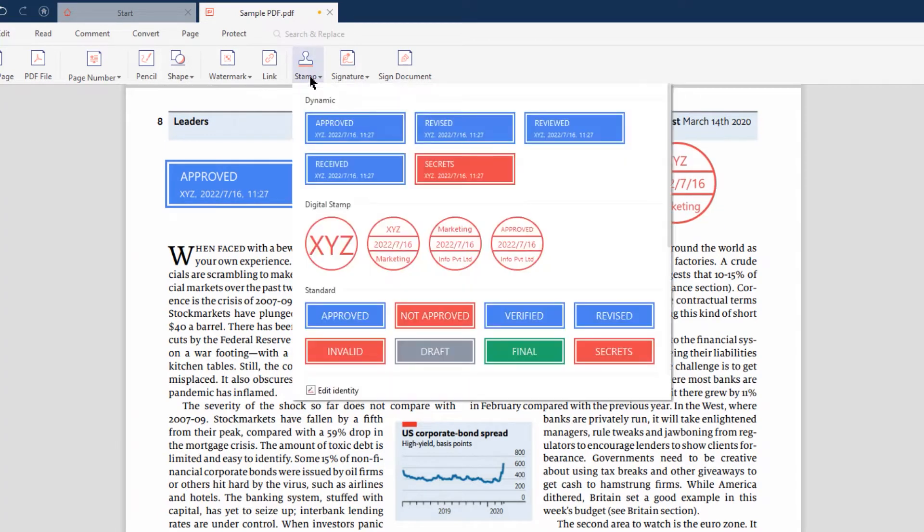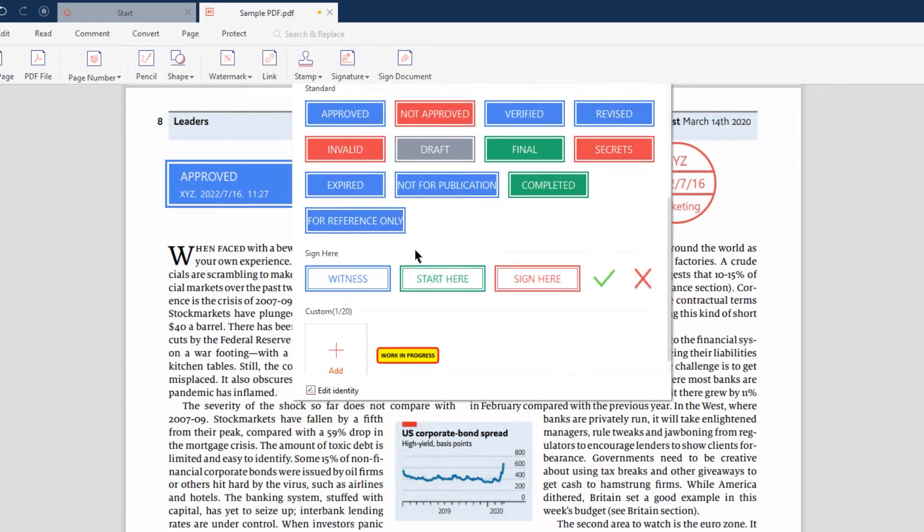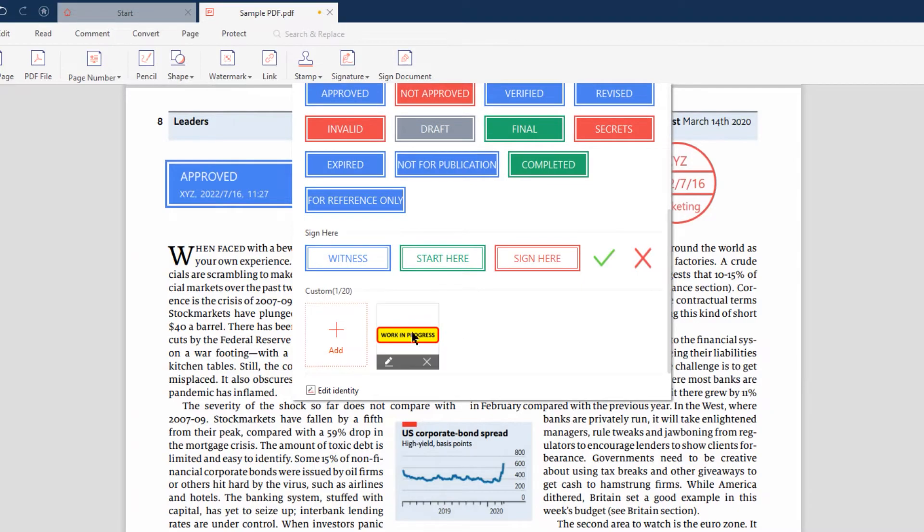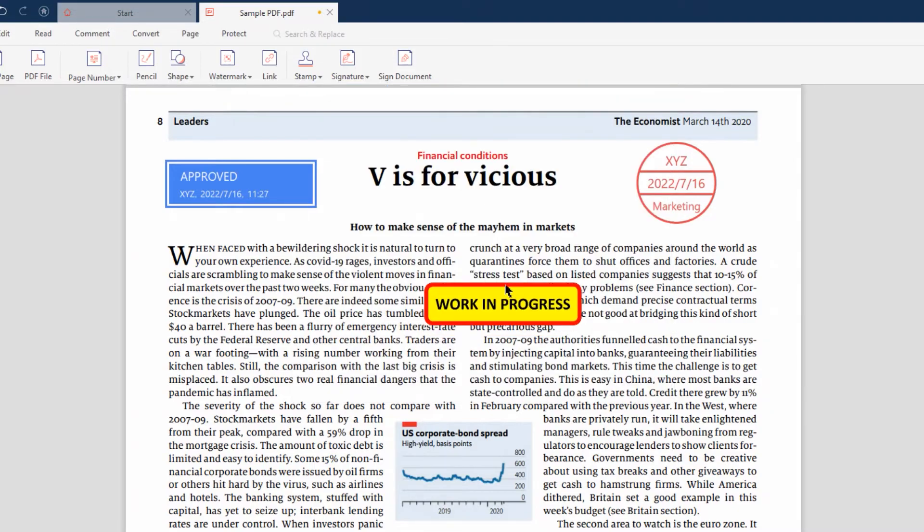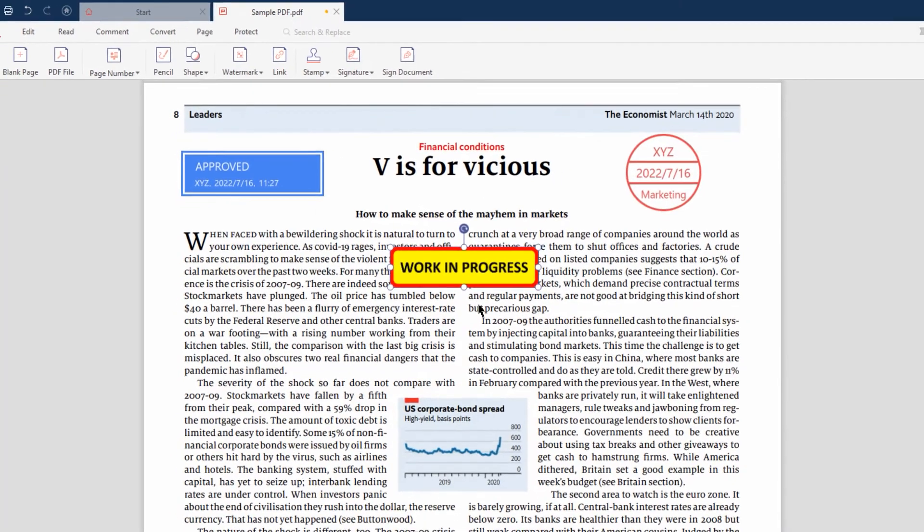Steps will remain the same to insert custom stamps as well. Select the stamp and click on the document to add it.